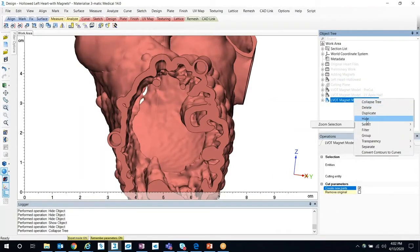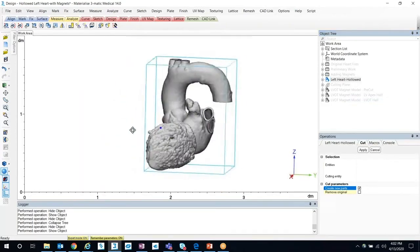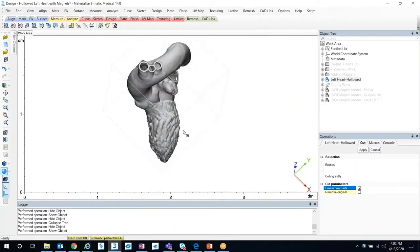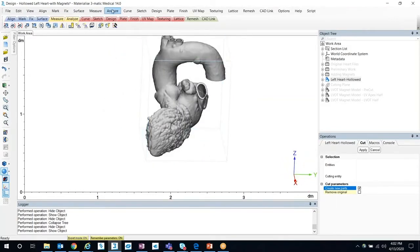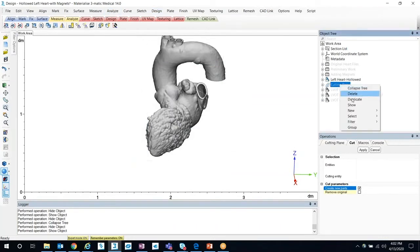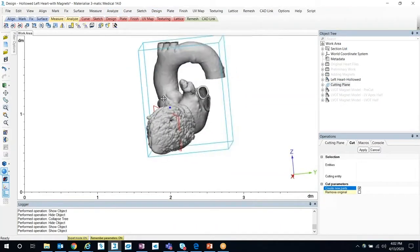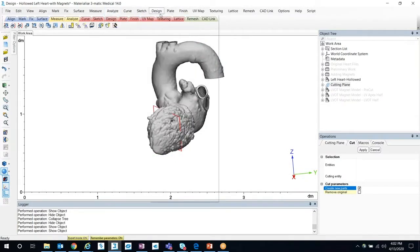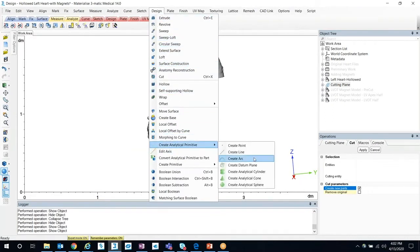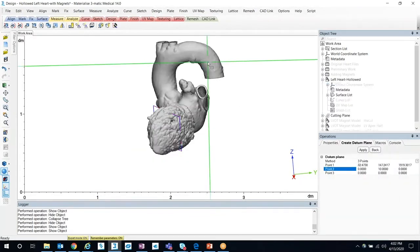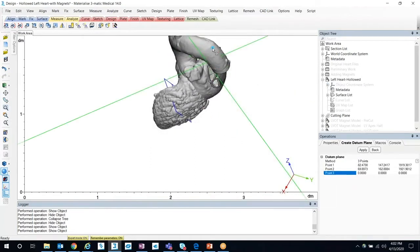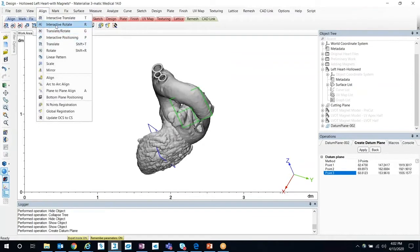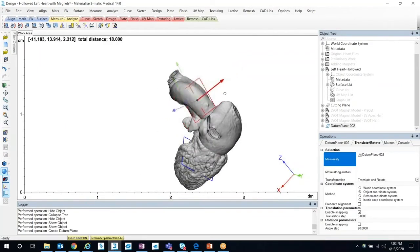To get started, let me show the initial model we'll be working with. We have a model here and let's say we want to make our cut right around the left ventricle. In order to do that, we'll have to create a datum plane. I've already aligned a datum plane to the cutting plane here, but to create a datum plane you go to Analyze, Create Datum Plane. For those with the design module, it's under Design, Create Analytical Primitive, Create Datum Plane, and you would just select your points. Click Apply, then go under the Align menu and you can manipulate the plane as needed.